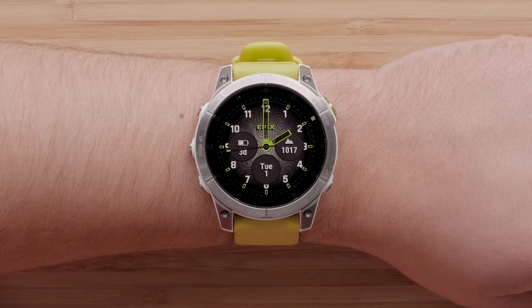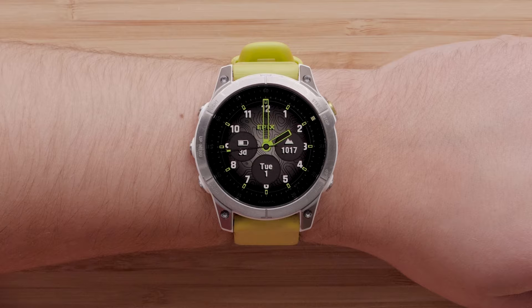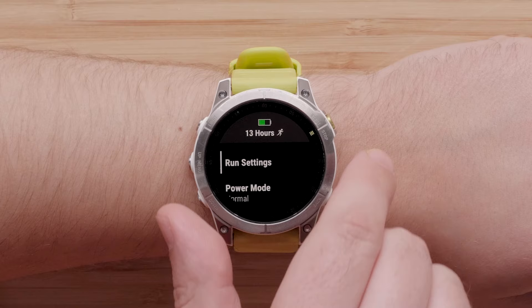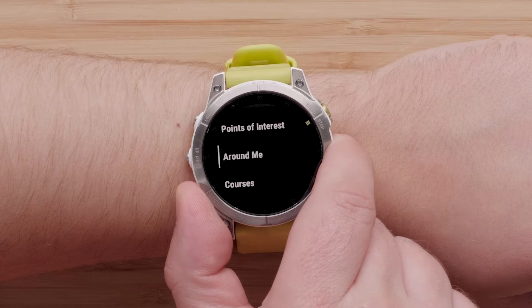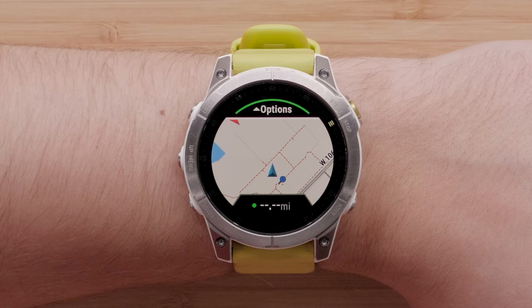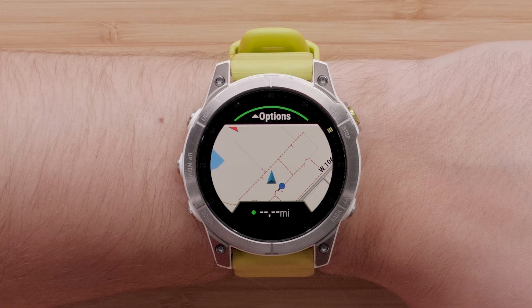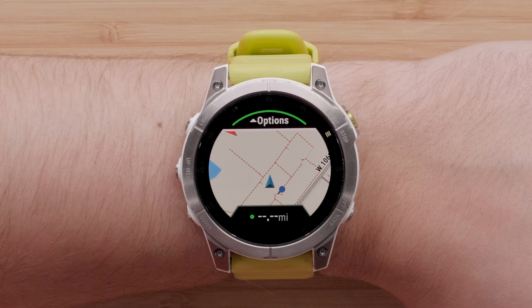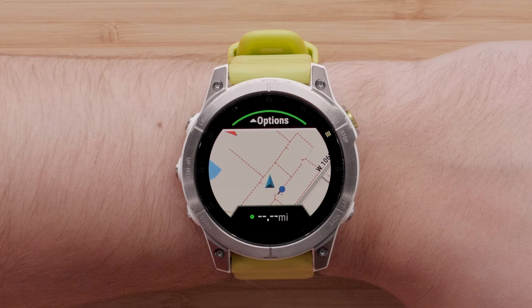To start the course on the watch, open the app and activities list by pressing the Start Stop button. Select an outdoor activity that aligns with your course. Press and hold the Up Menu button to open the menu, then select Navigation, then select Courses. Select the loaded course, then select Do Course. Confirm your watch has satellites and the watch will be able to provide guidance through the selected course. You may see a distance at the bottom of the map screen — this indicates the remaining distance to the start of the course from your current location. Press the Start Stop button to begin your activity.